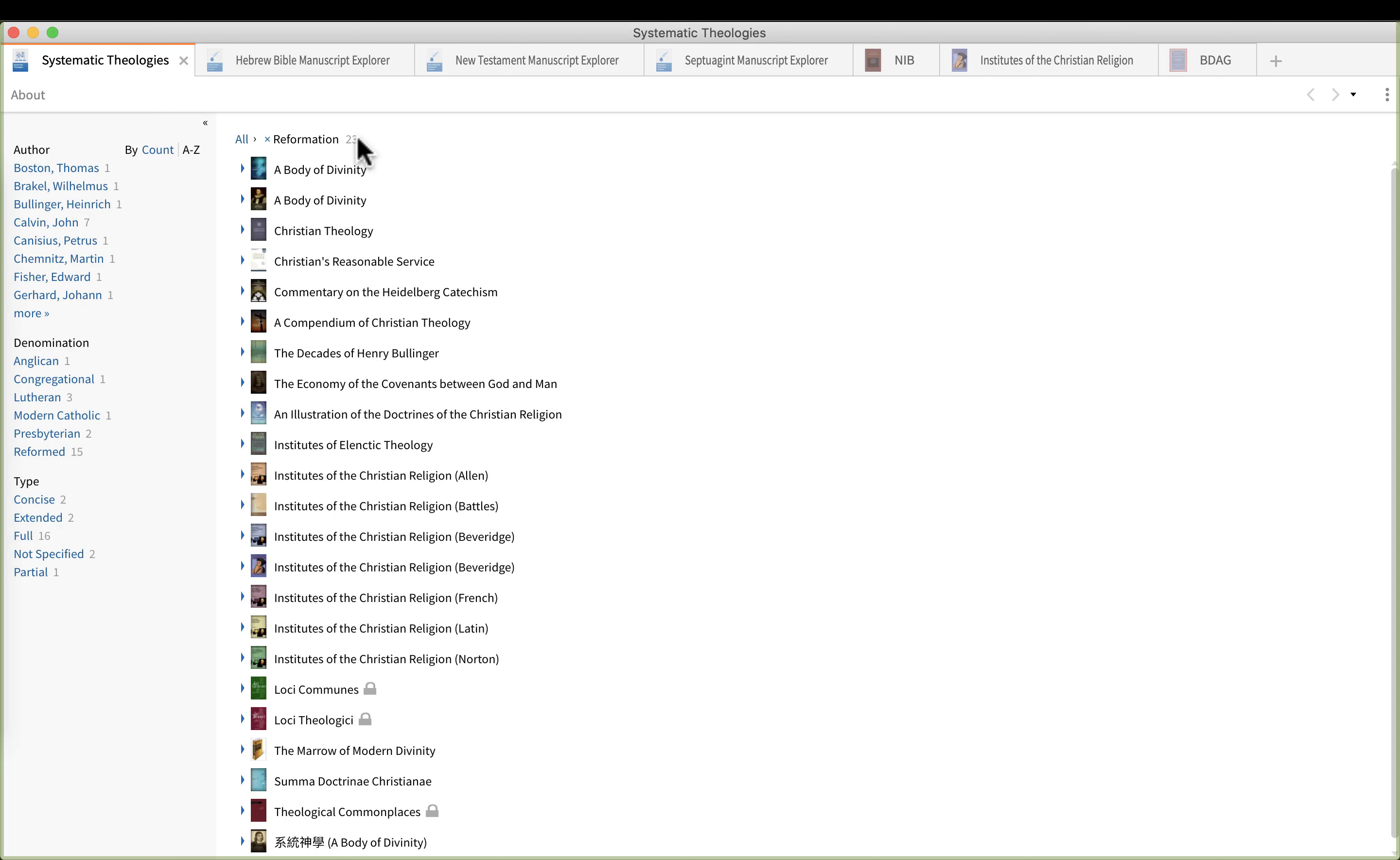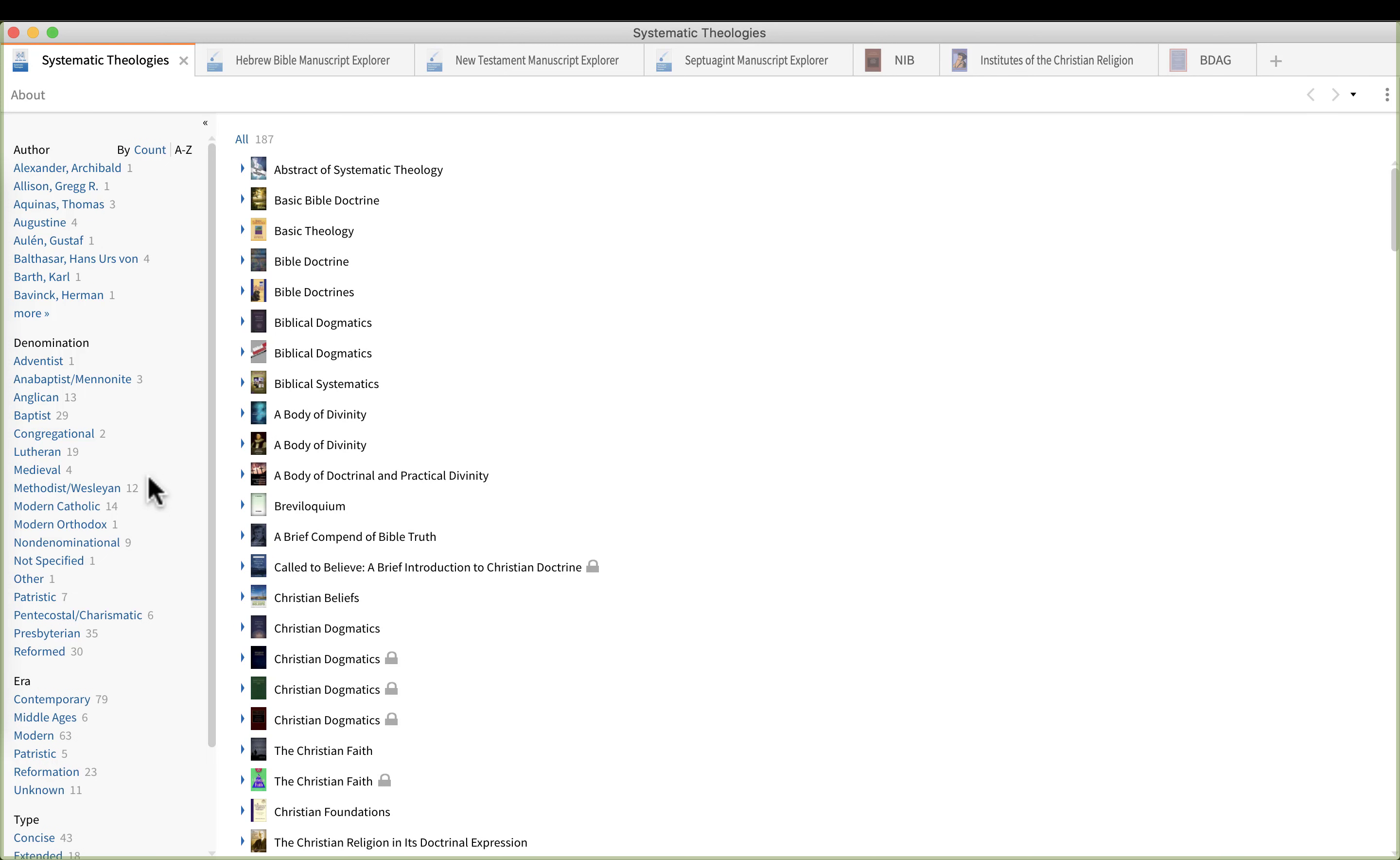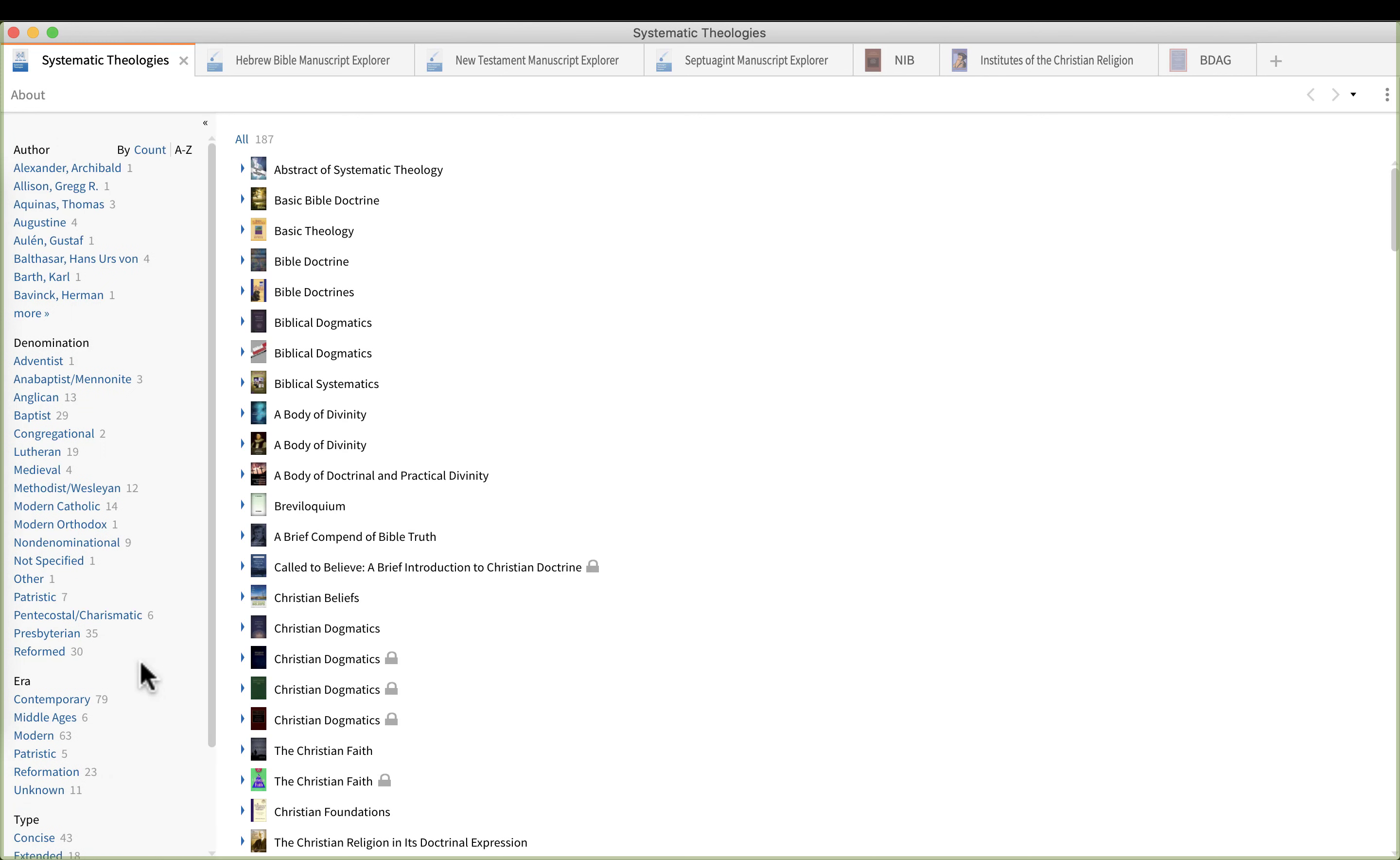Freddie's got a question: is there anything dispensational? Well let's go ahead and click the all and let's take a look. So technically dispensational is not a denomination.